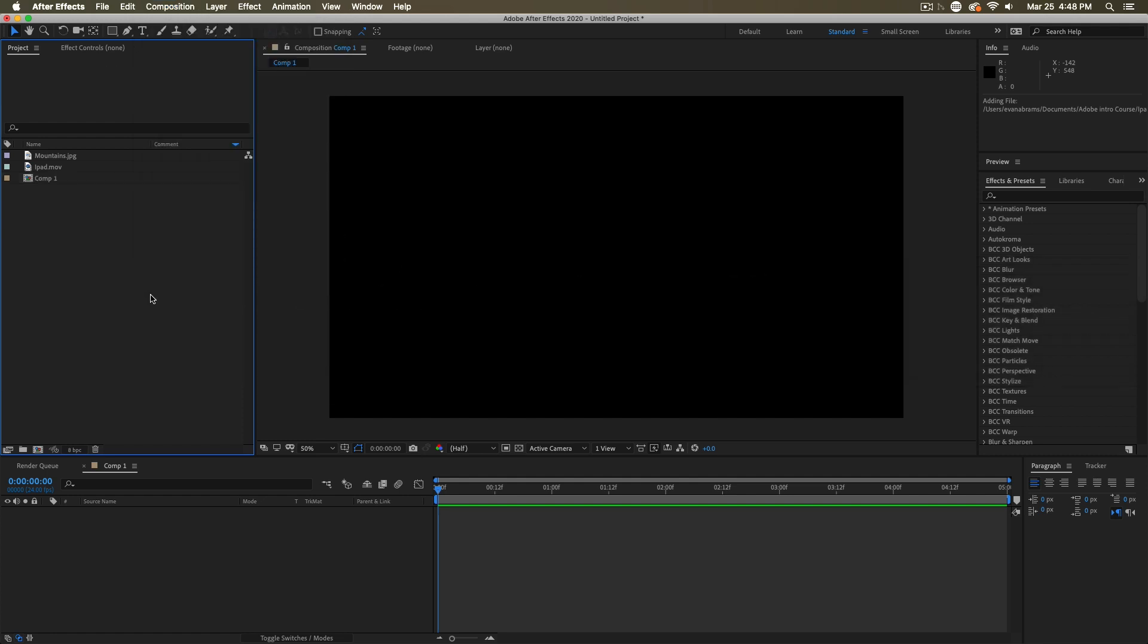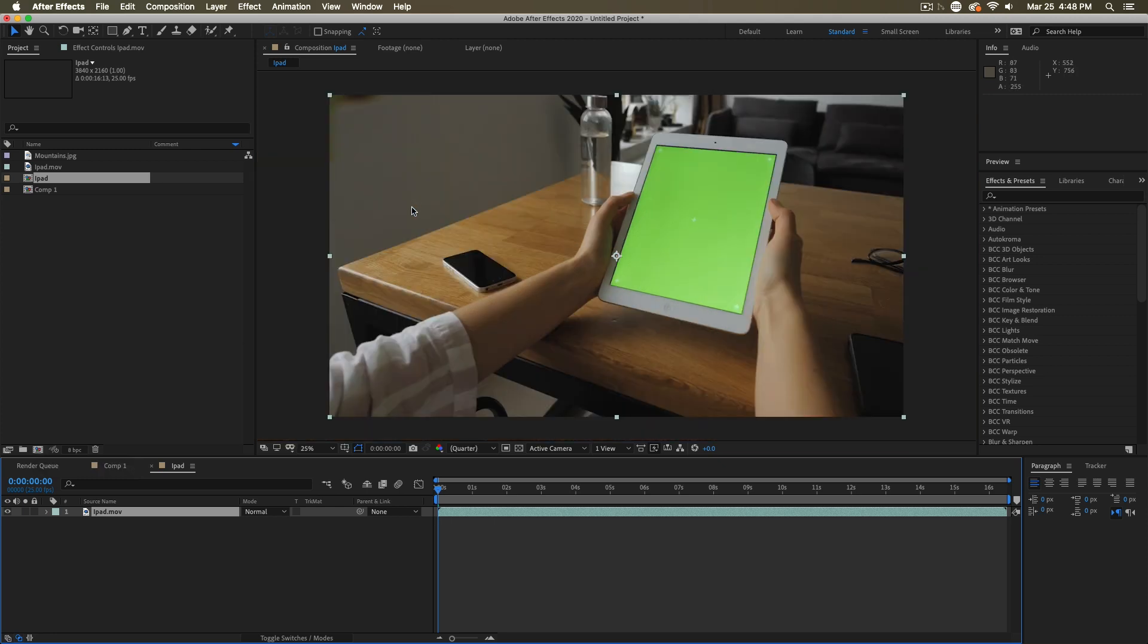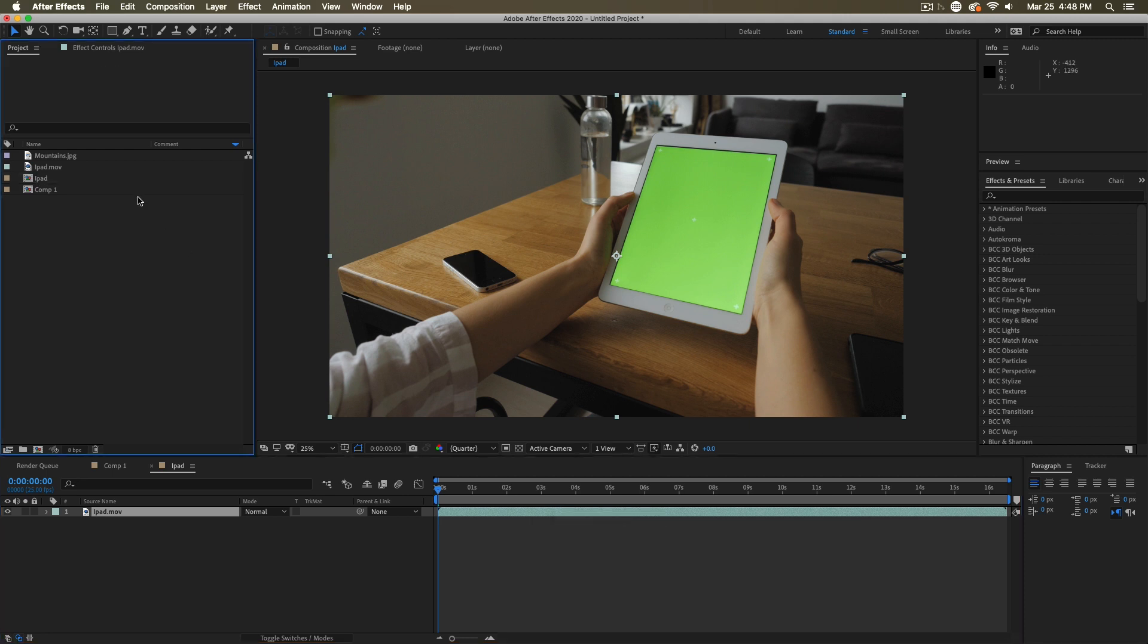Now, you can also make a composition out of footage that you already have laying around. If I wanted a composition that's the exact same size and frame rate as this iPad.MOV, I can just drag that onto a composition and it'll create a container composition that contains exactly this clip that I've put in there.